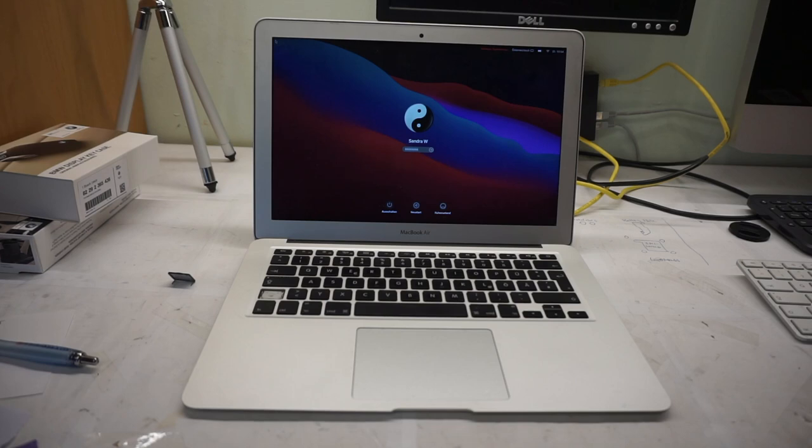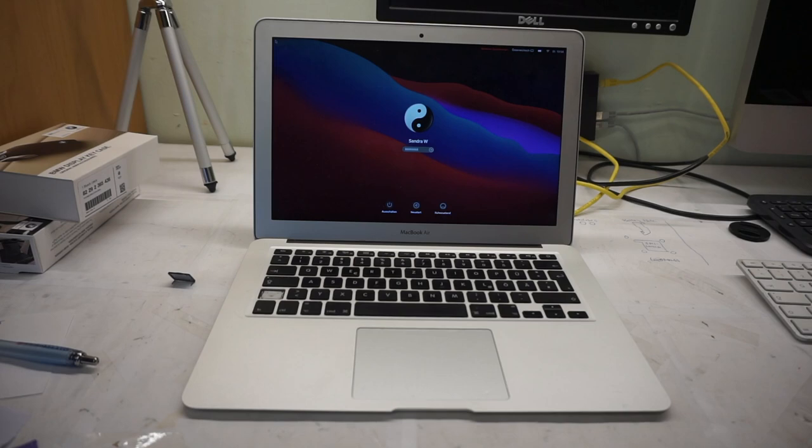But upon first reboot it would also act up. It would shut down randomly and at this point I was again saying yep, this has a hardware problem. However, it just didn't go out of my head why I got it even that far.